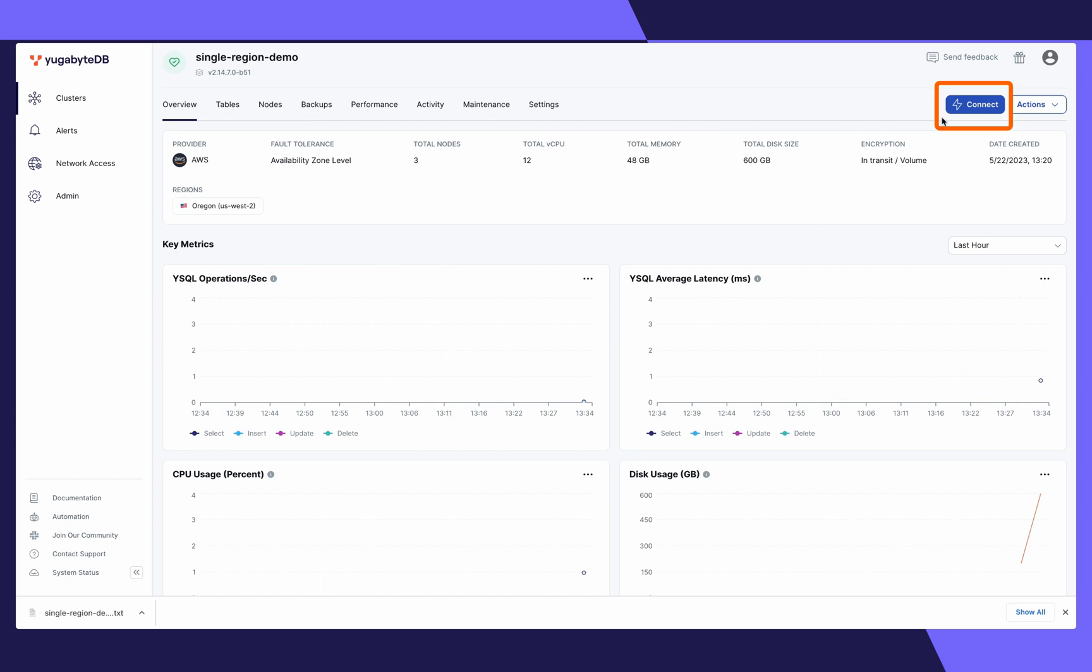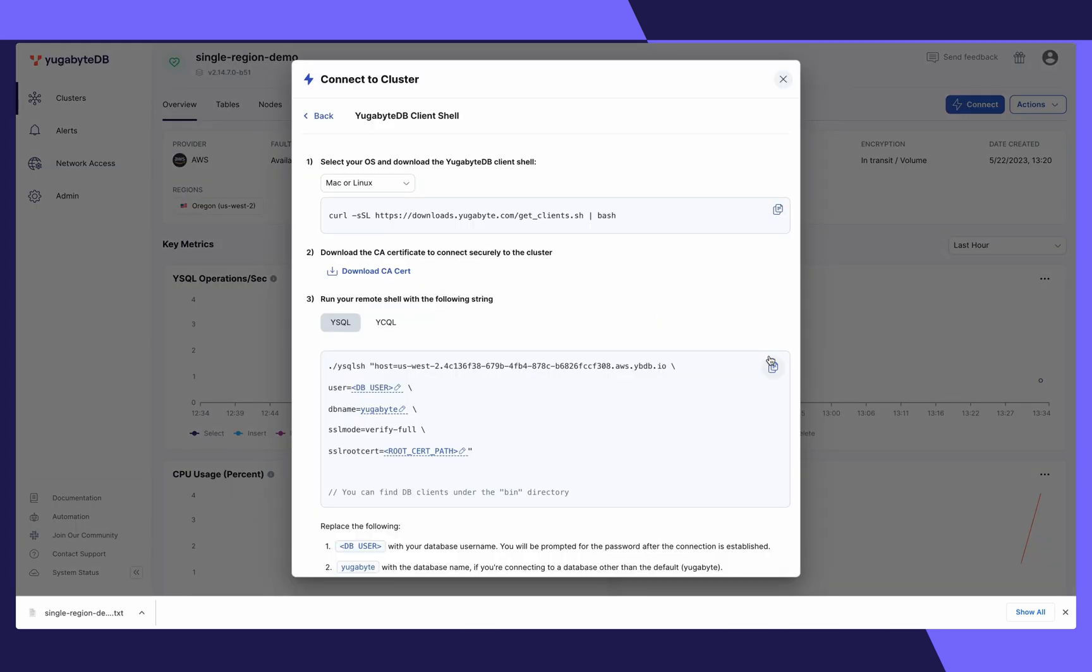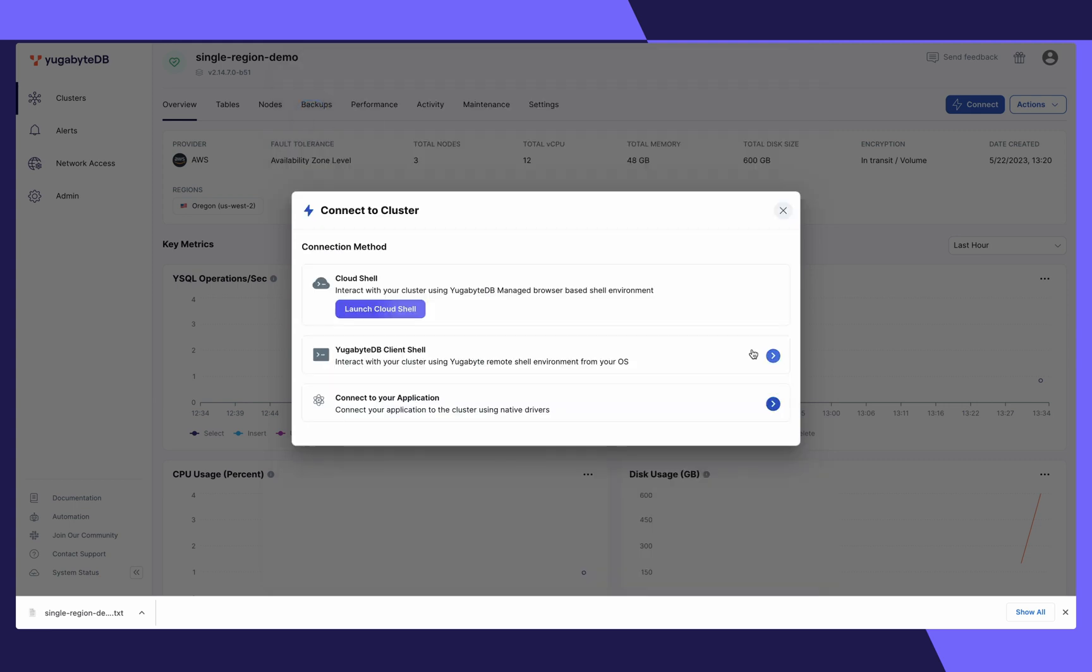Once your cluster is created, click connect in the top right-hand corner. Choose your connection method and you're off to the races. Enjoy using YugabyteDB.